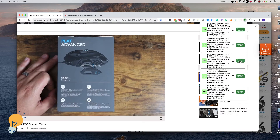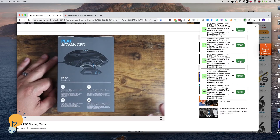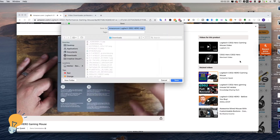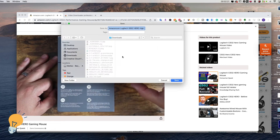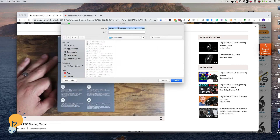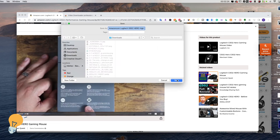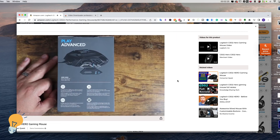Let's go ahead and download this one — the first one that we saw. Click and select a place where you want it to be saved, then click Save.